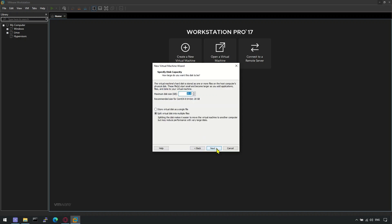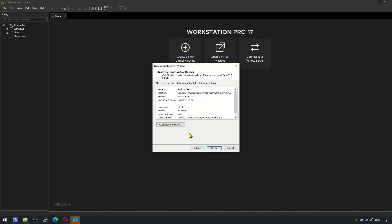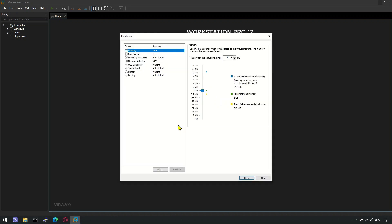Next, define the disk size and select the virtual machine store method. Open Customize Hardware and allocate resources as per your requirement.